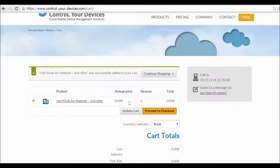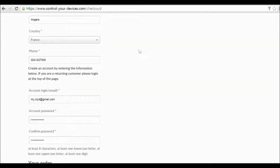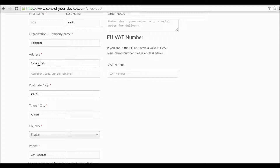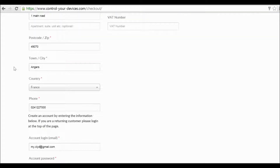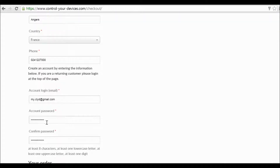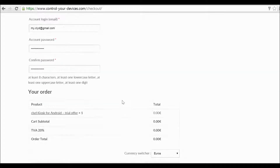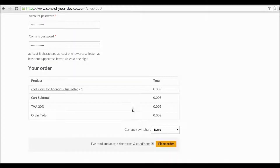The five licenses are free of charge, so no need for your bank details or credit card information. Click on Proceed to Checkout. Fill in all of the required fields in the form. Please note that the login email and password will be used later to access your Clyde service portal. Accept the terms and conditions and place your order.